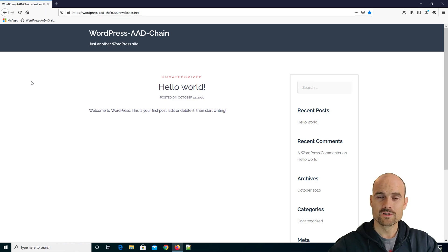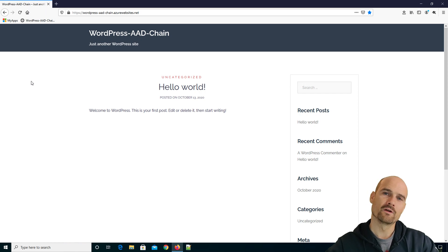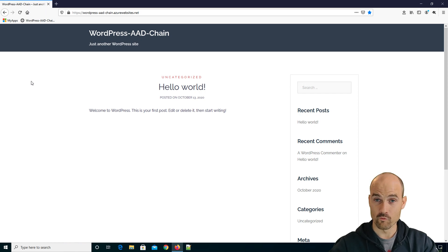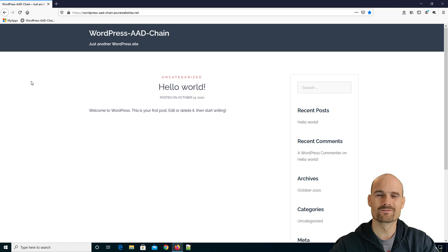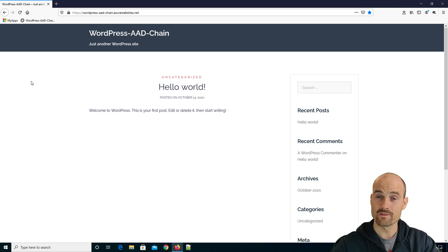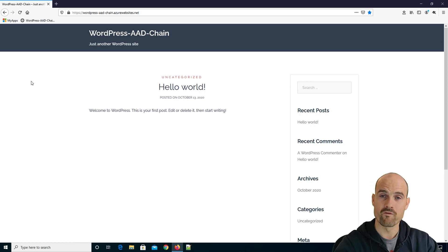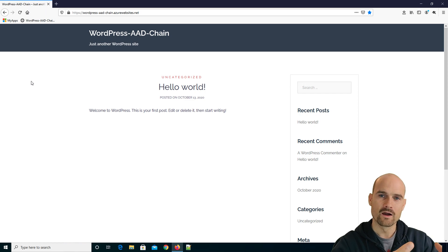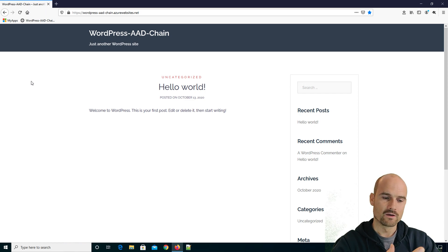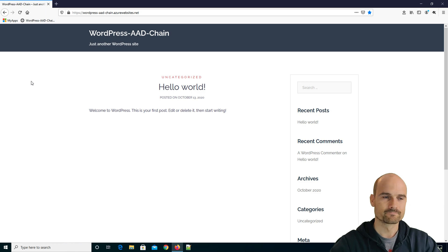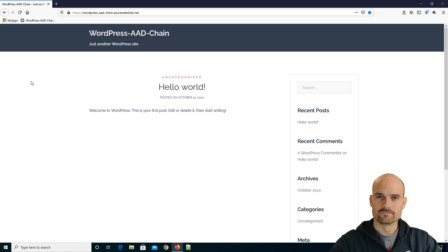So the APM is just here, just one step in the authentication workflow in order to collect some information, in order to do some control checks. And then the final step, the final assertion issuer is Azure AD. Thanks for watching.